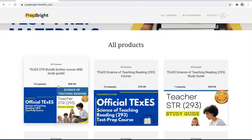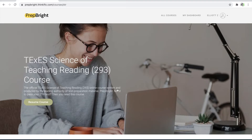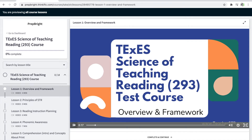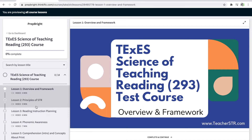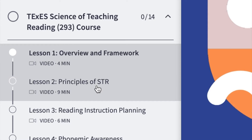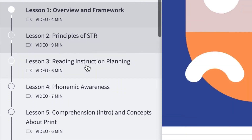Let's go ahead and click on the online course. This is a paid program, but I can show you exactly what it looks like because I'm enrolled in it. The online course includes all of the domains and competencies needed to pass your STR test. Lesson number one gives you an overview and framework. Lesson two, which we're going to look at today, is all about the principles of the science of teaching reading.